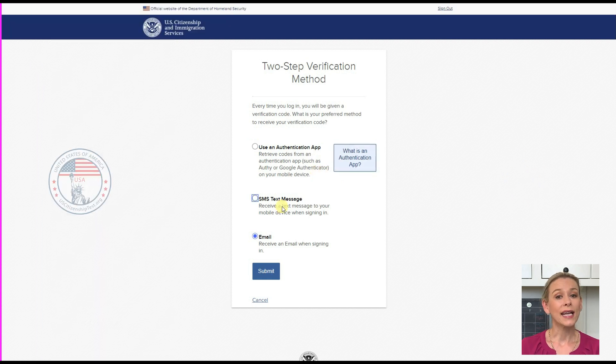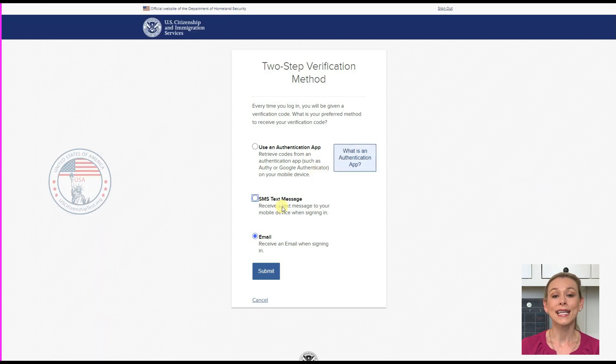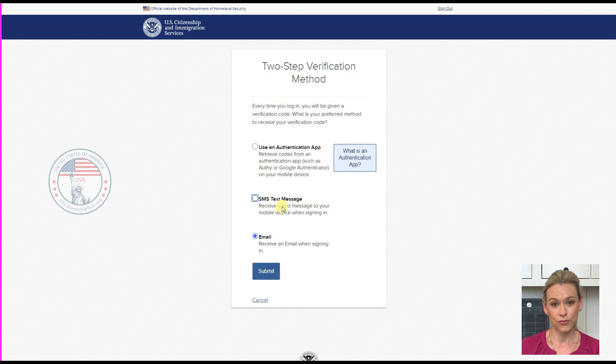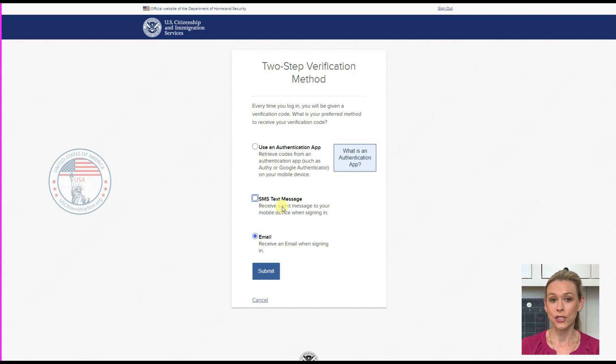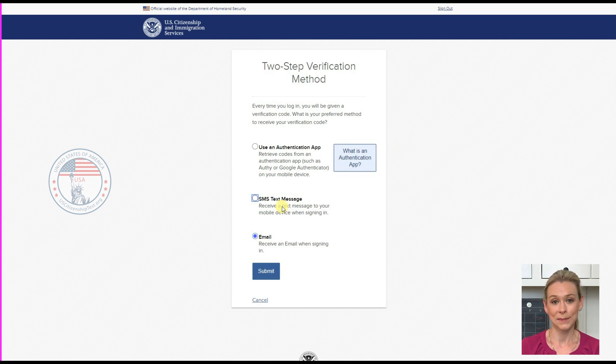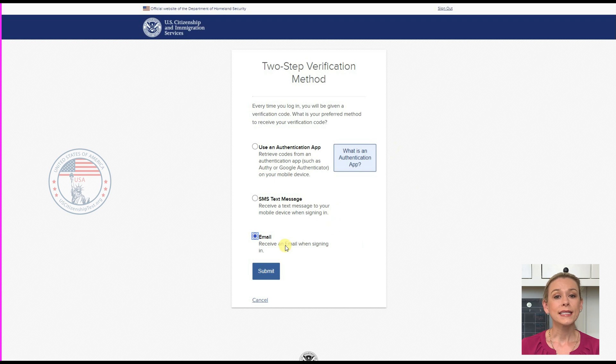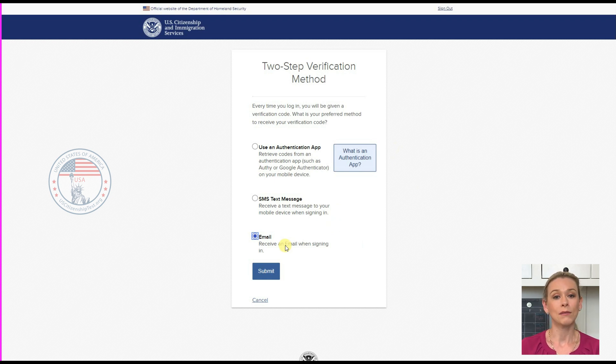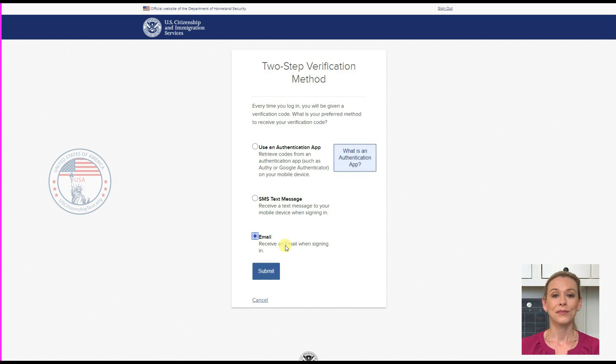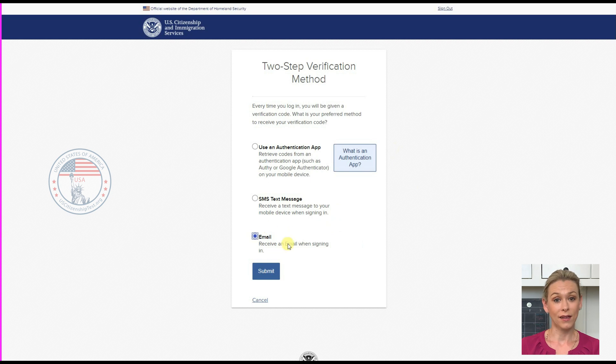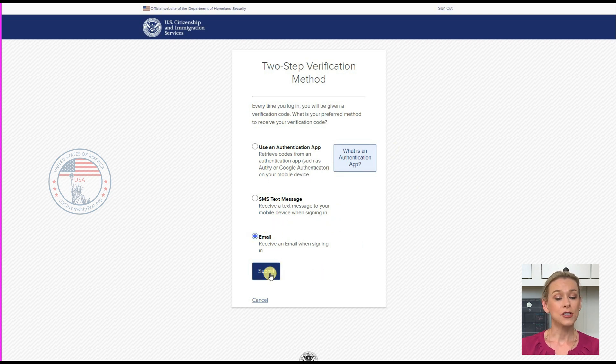The second one is the SMS text message. This one will send you a code via text message to the phone you set up every time you try to log in. The last option is Email. USCIS will send you a code to your email every time you try to log in. In our example, we will choose Email. Once you choose your option, click Submit.